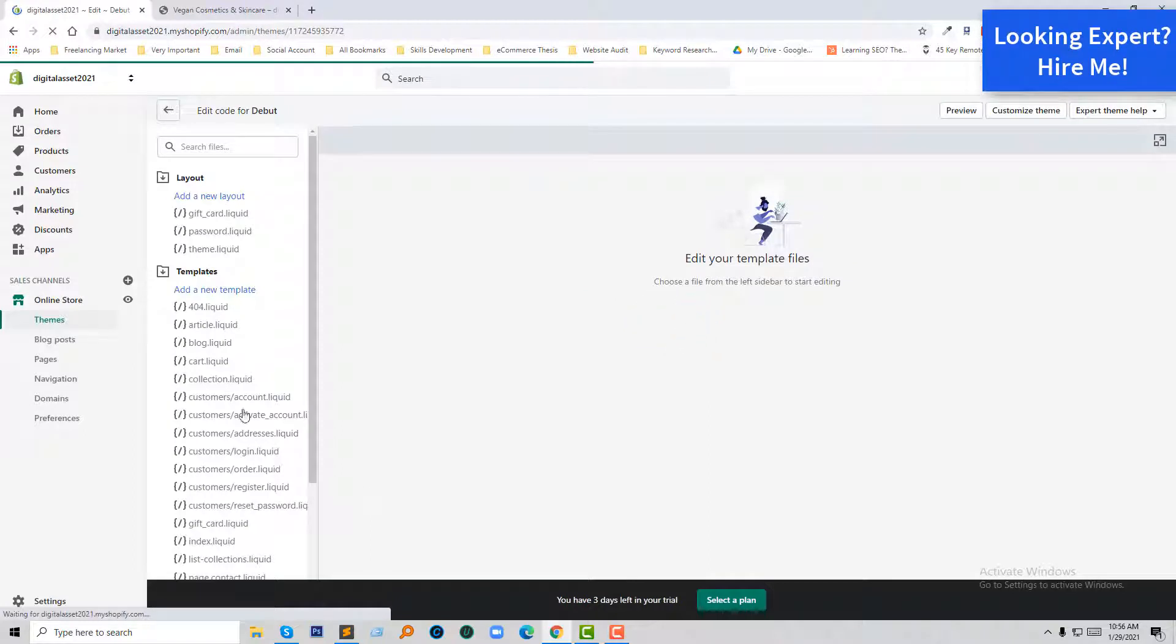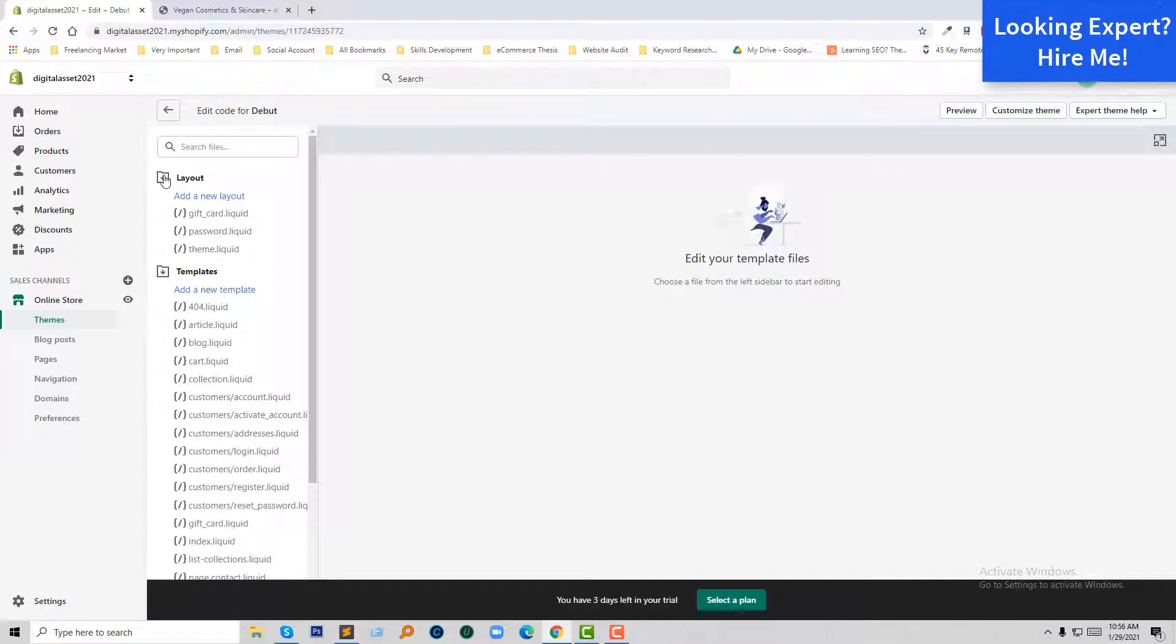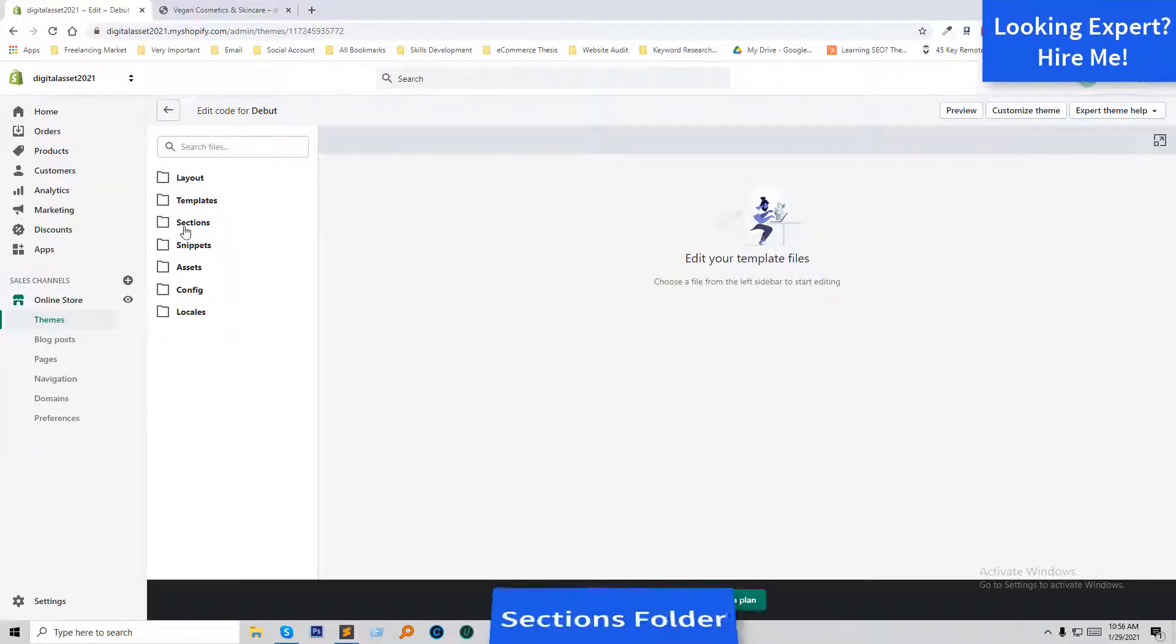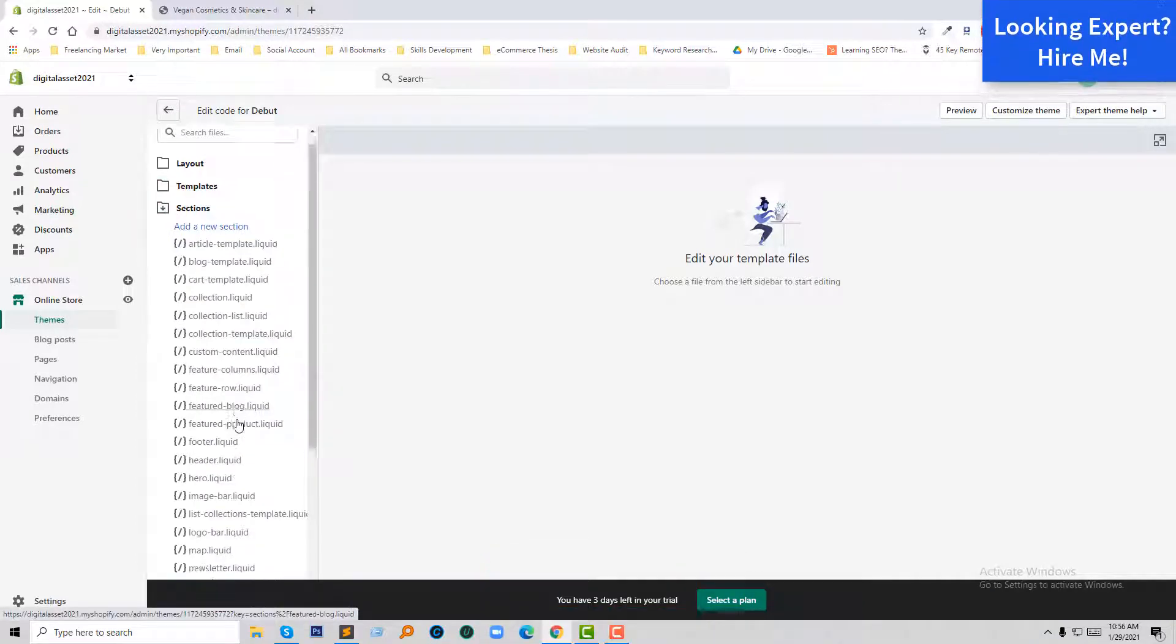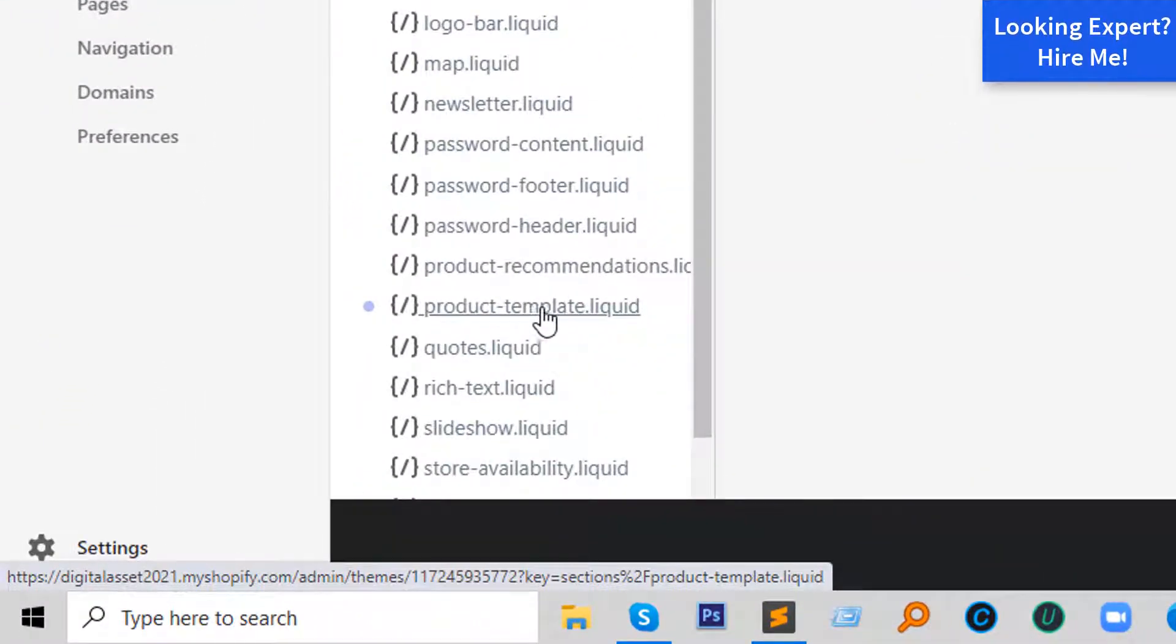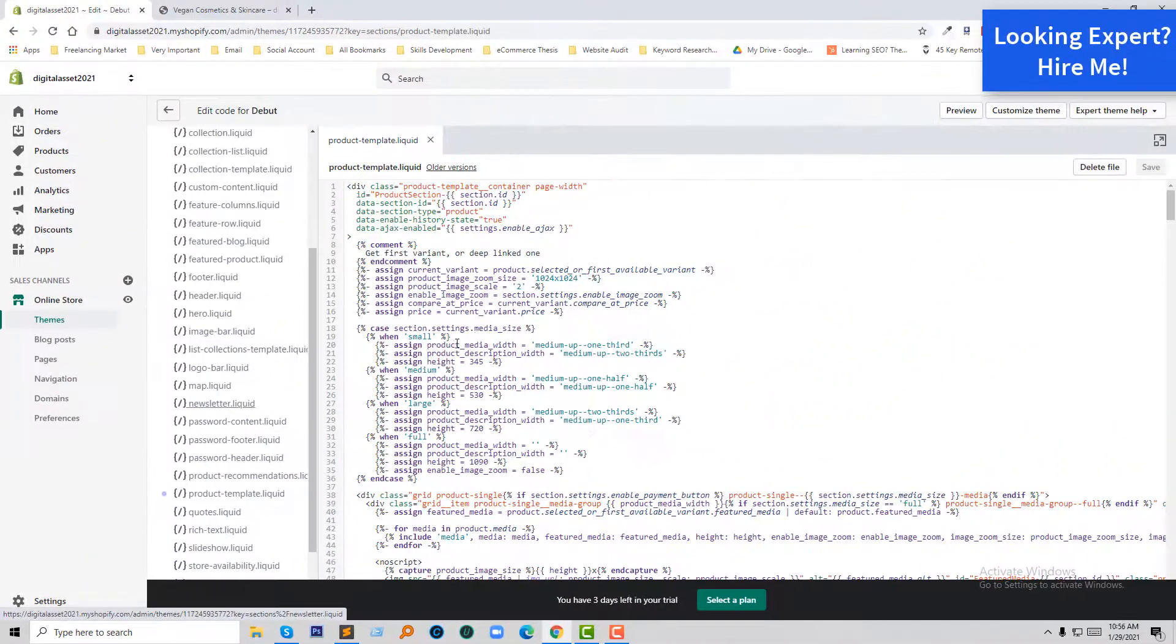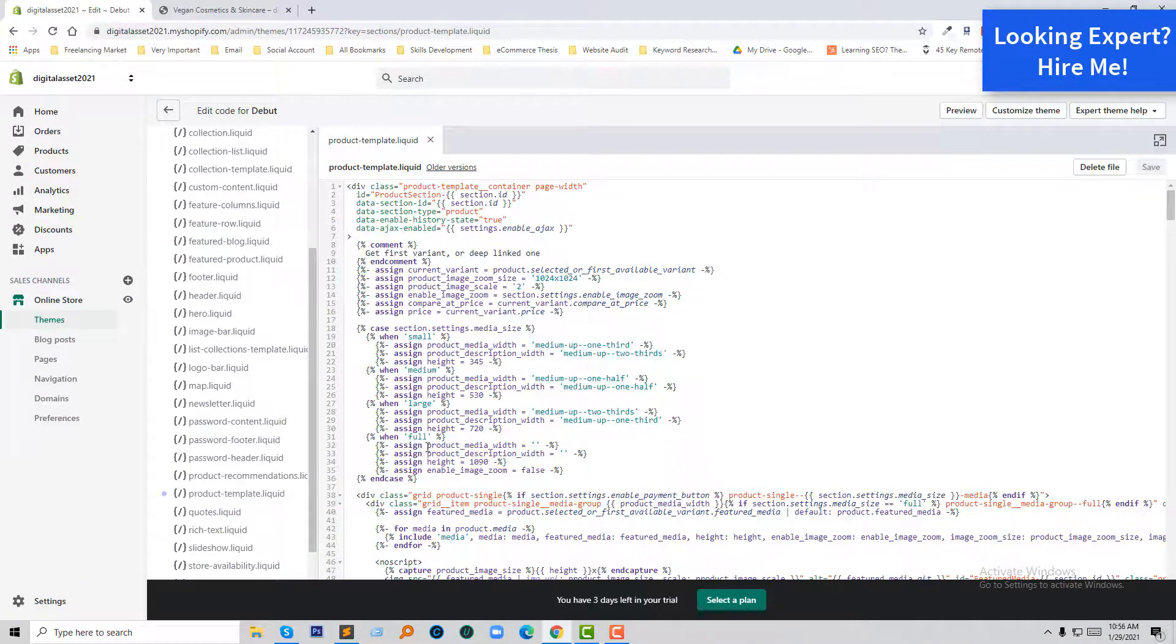After opening the code editor, I'm going to open the Section folders right from here, then open the product template liquid file. So here is the product template liquid file. Now I'm going to find a code.